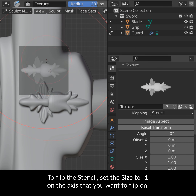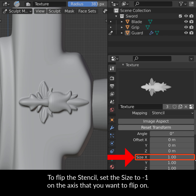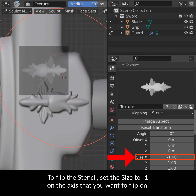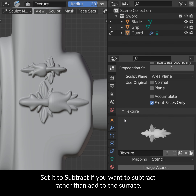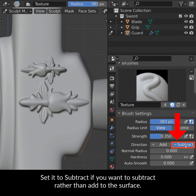To flip the stencil, set the size to minus 1 on the axis that you want to flip on. Set it to Subtract if you want to subtract rather than add to the surface.